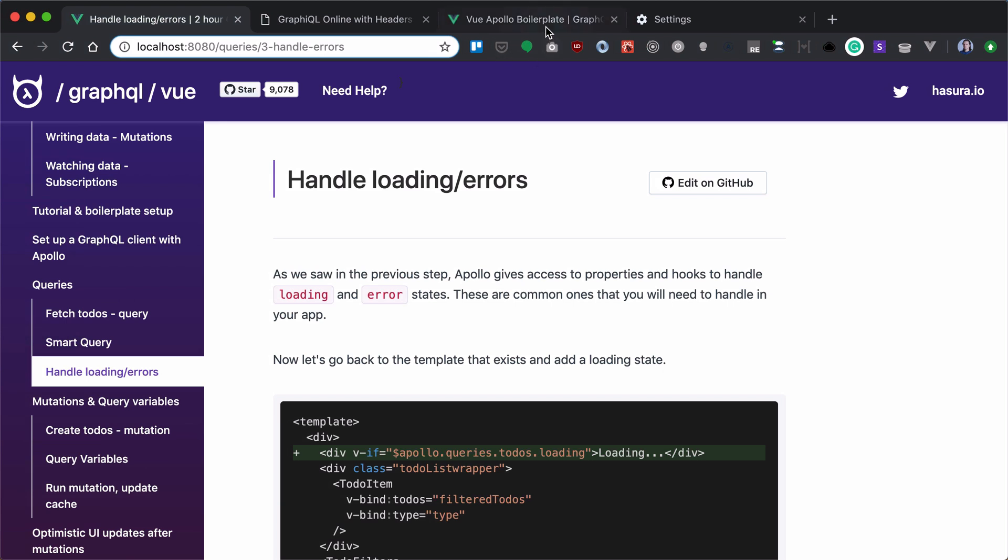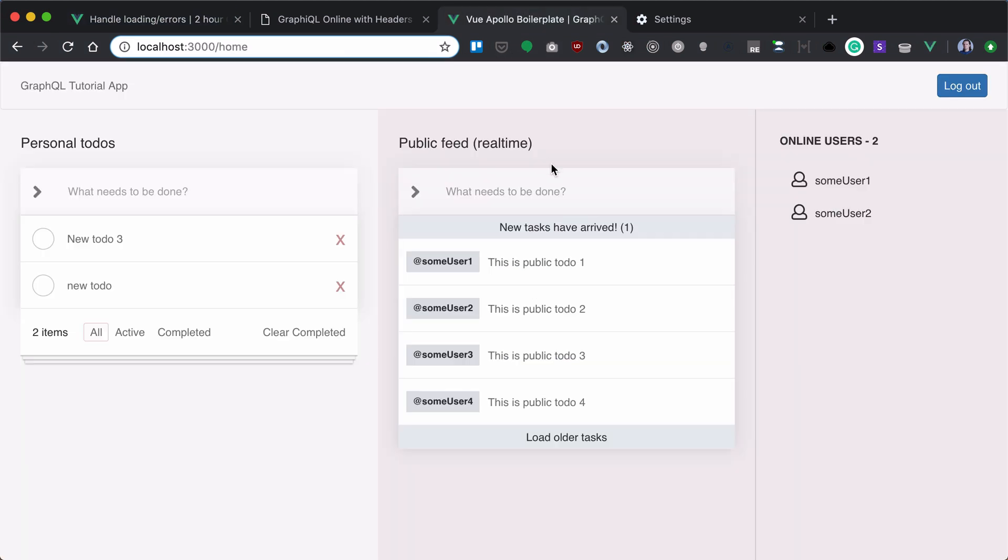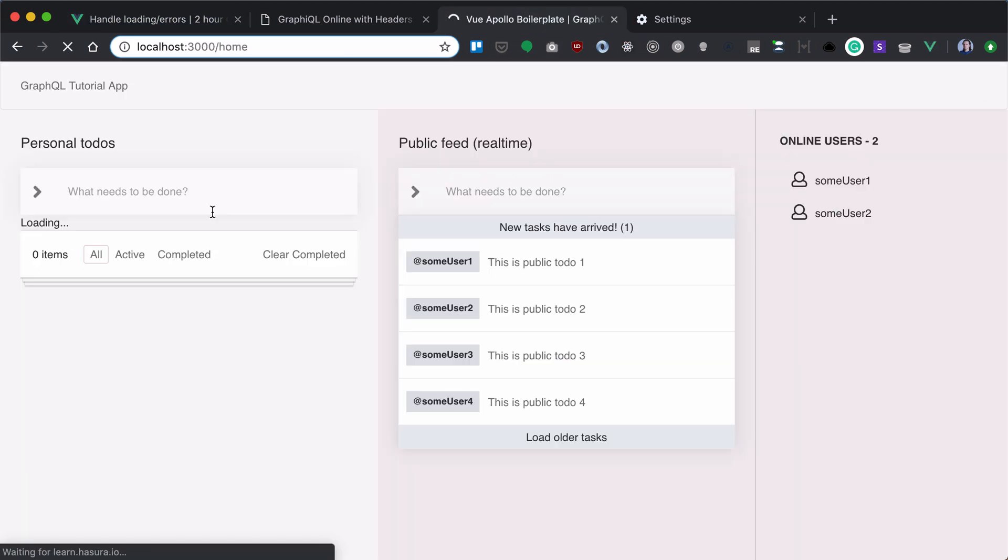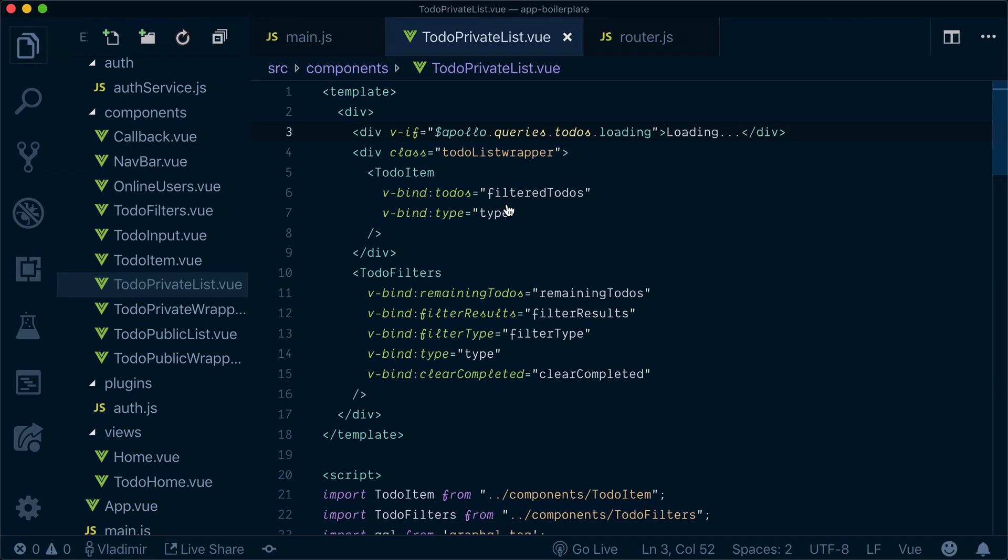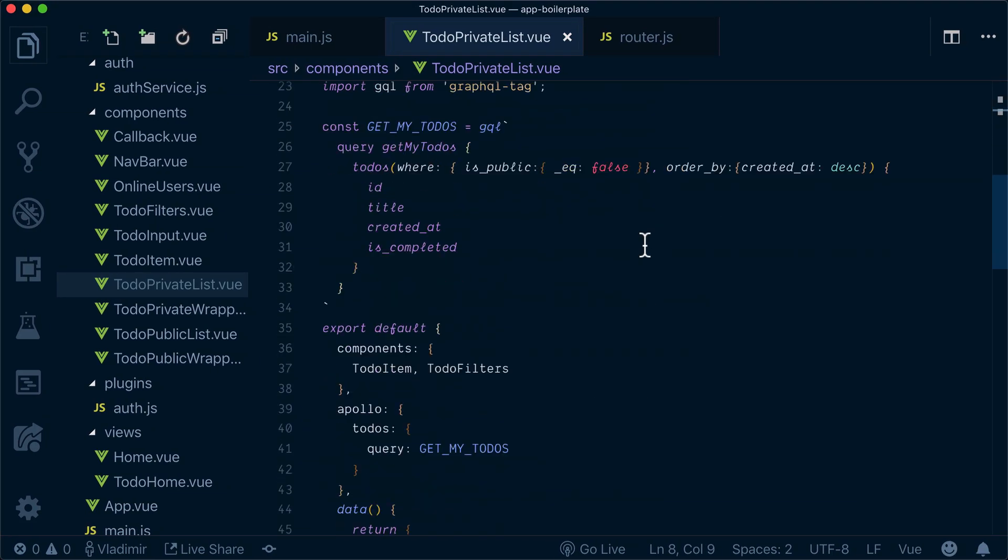Let's see how it works. Loading, then our UI is presented. Now what about an error?